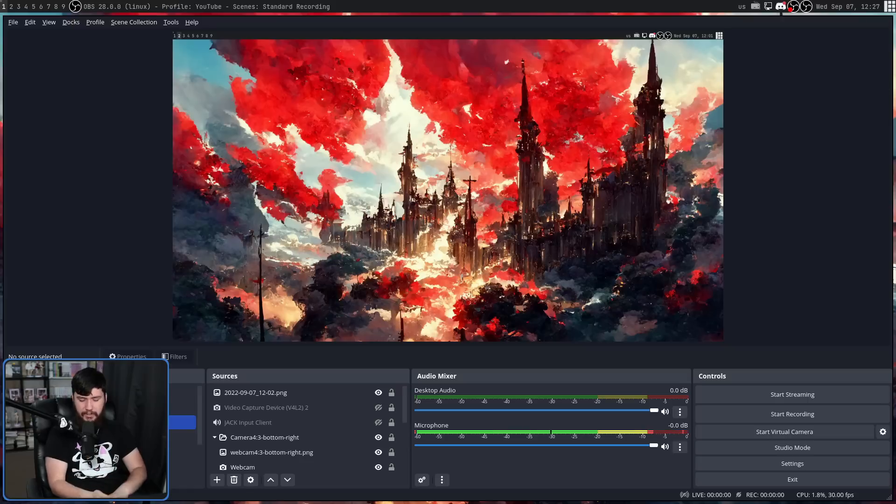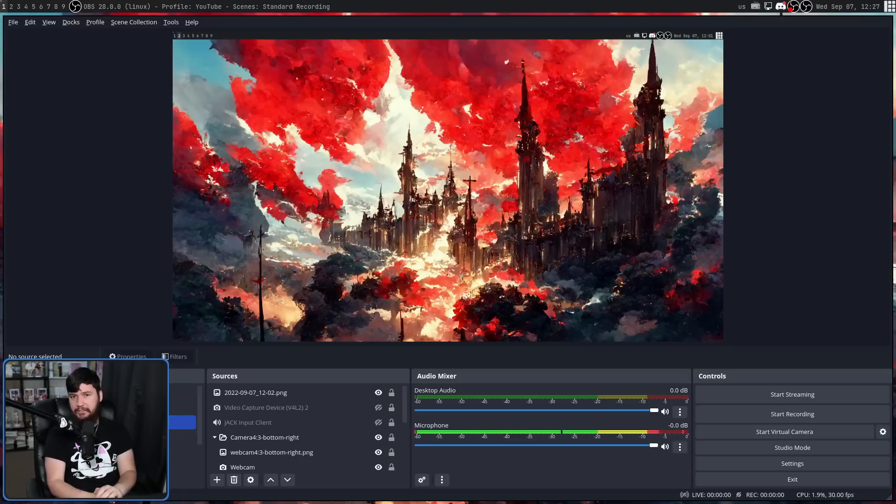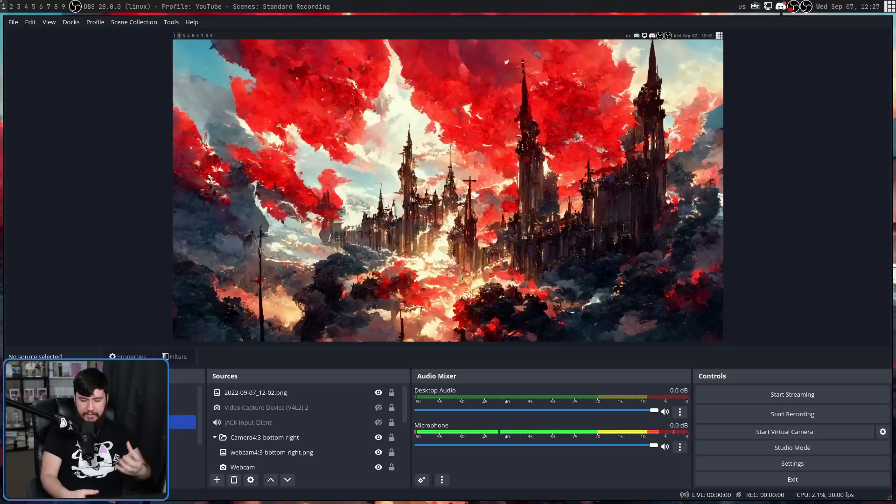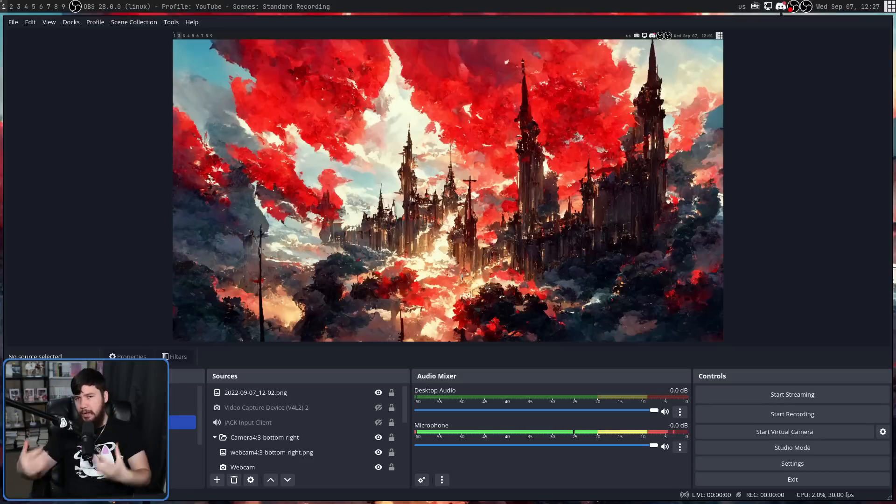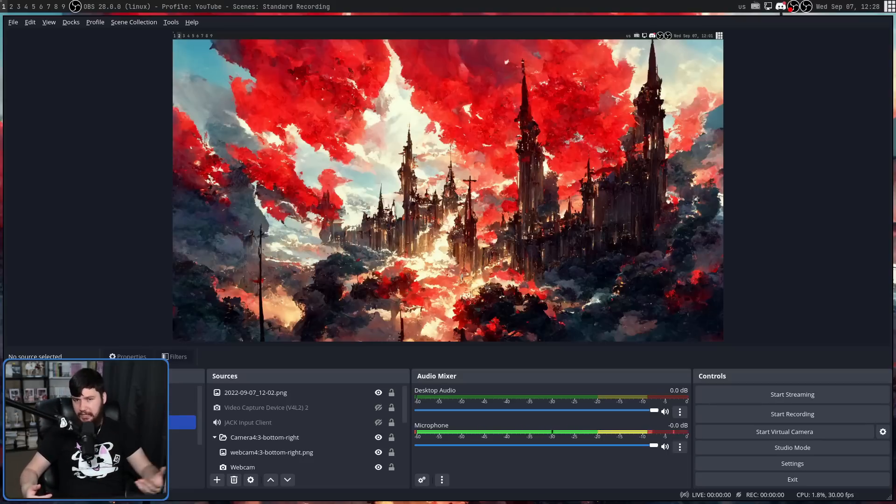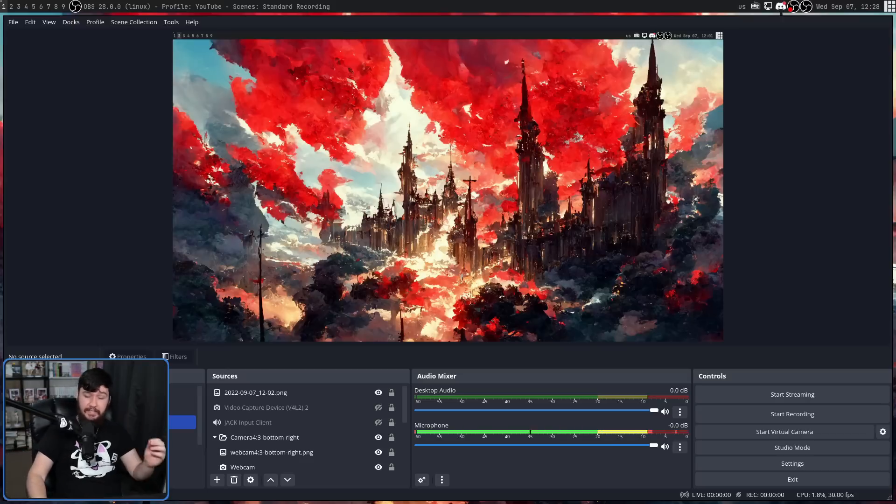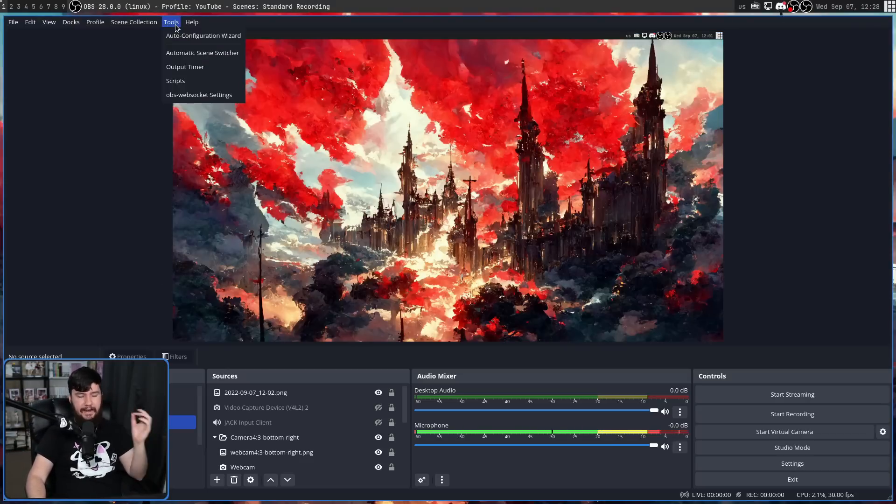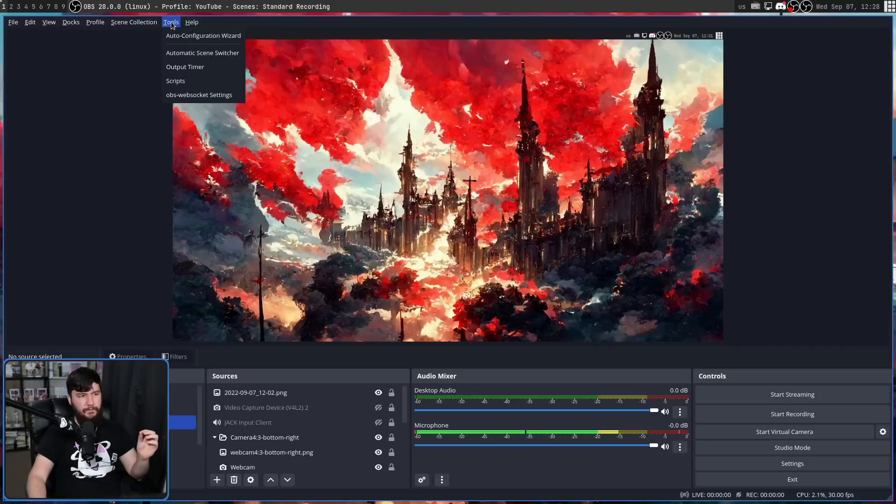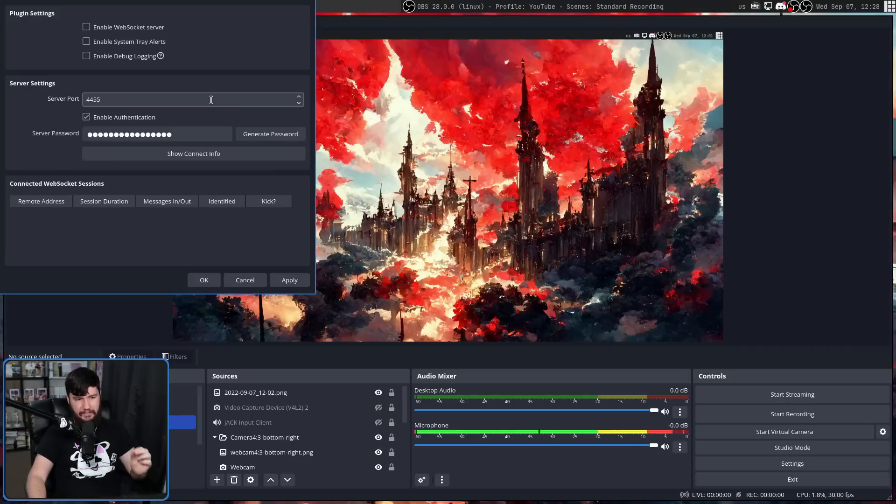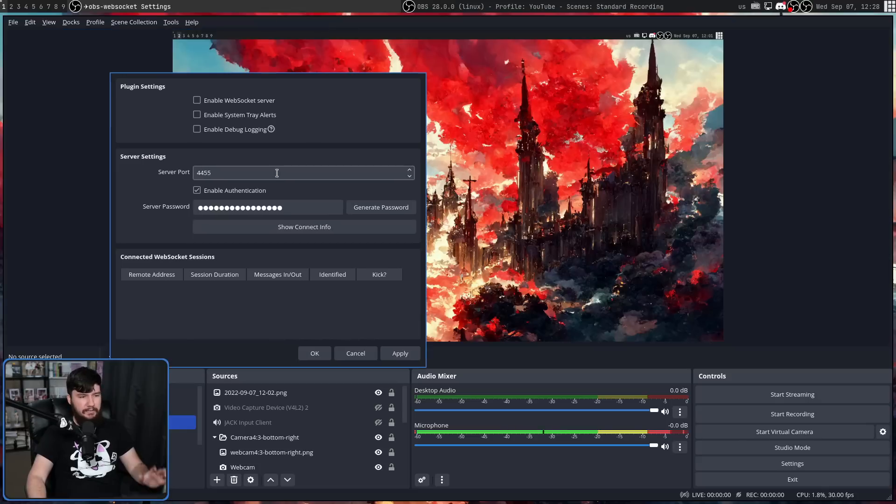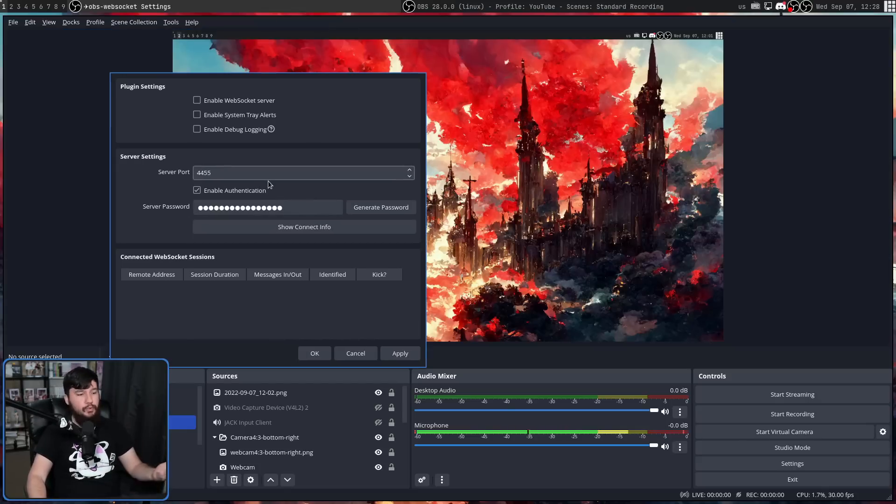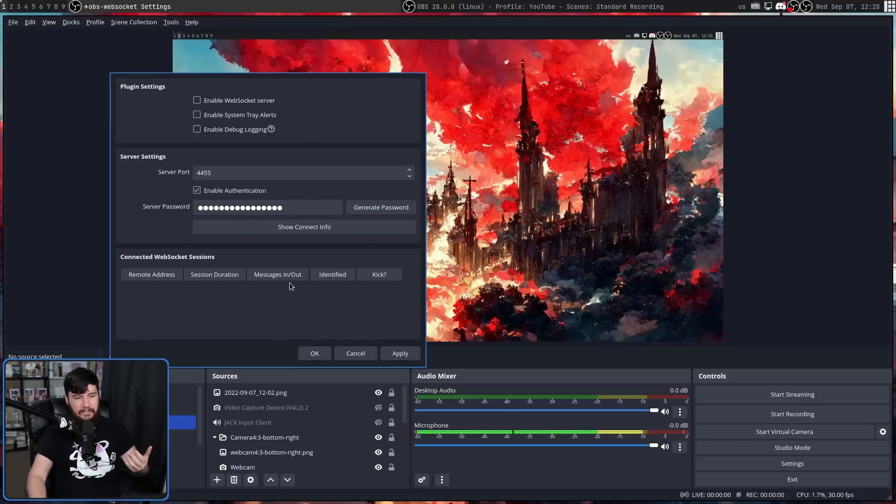One of the things I was very excited for was natively shipping the OBS WebSocket plugin, basically turning OBS into a web server, so you can control it from an external application, or even an external device. This did make its way into OBS 28. If you want to configure this, go up to Tools and go down to OBS-WebSocket Settings. From here, you can set the server port, set the server password, or disable authentication altogether, and you can even see if anything is currently connected.